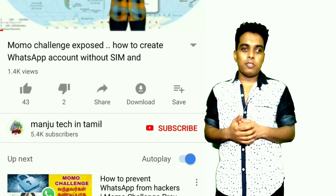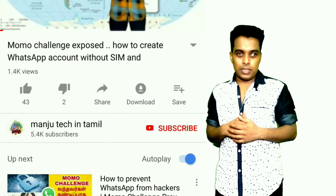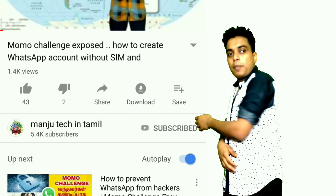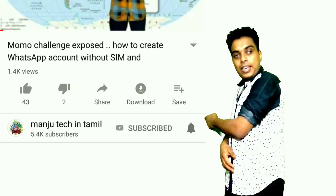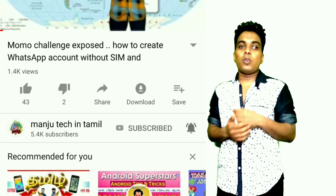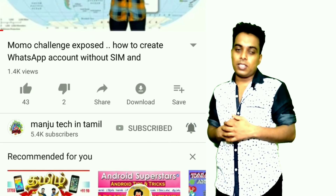If you want to watch more technology videos, subscribe to my channel. If you click the bell icon on the other side, you will see your notifications.